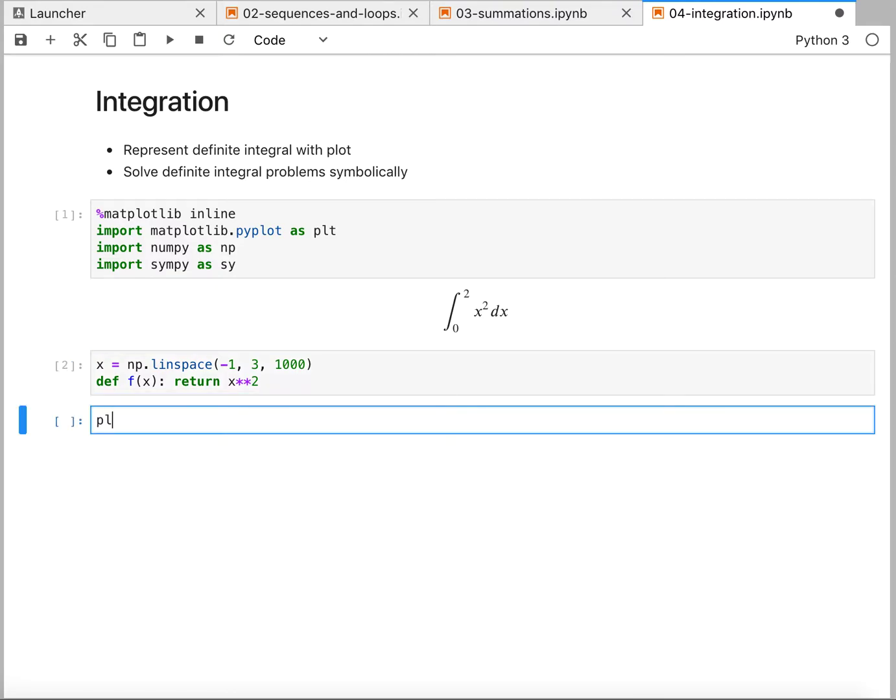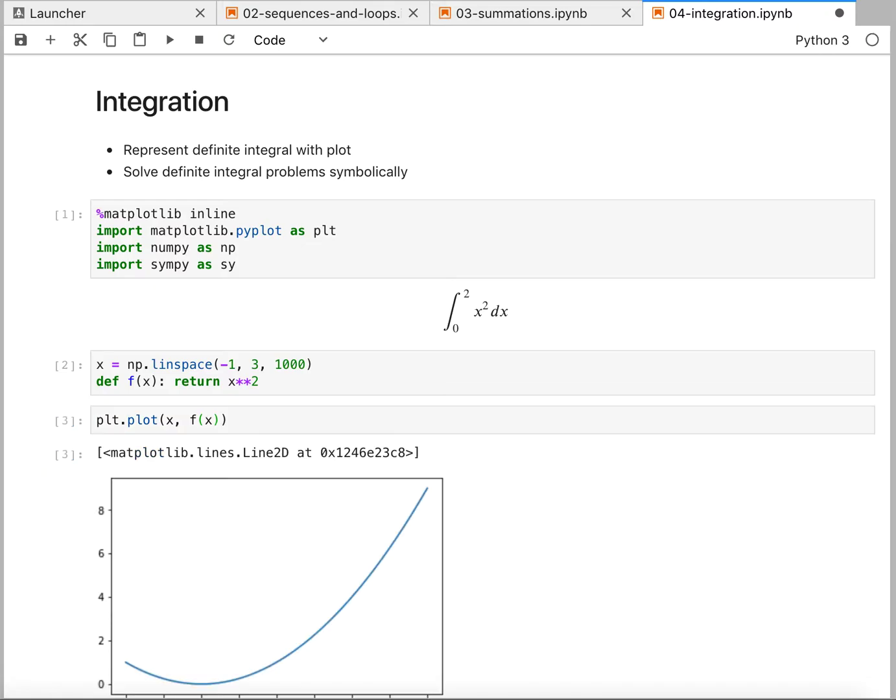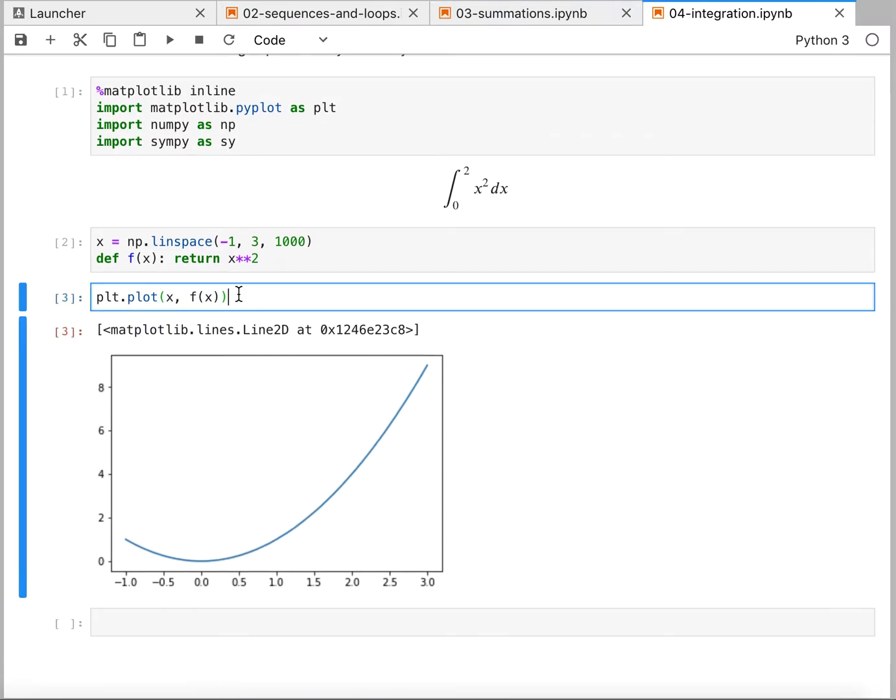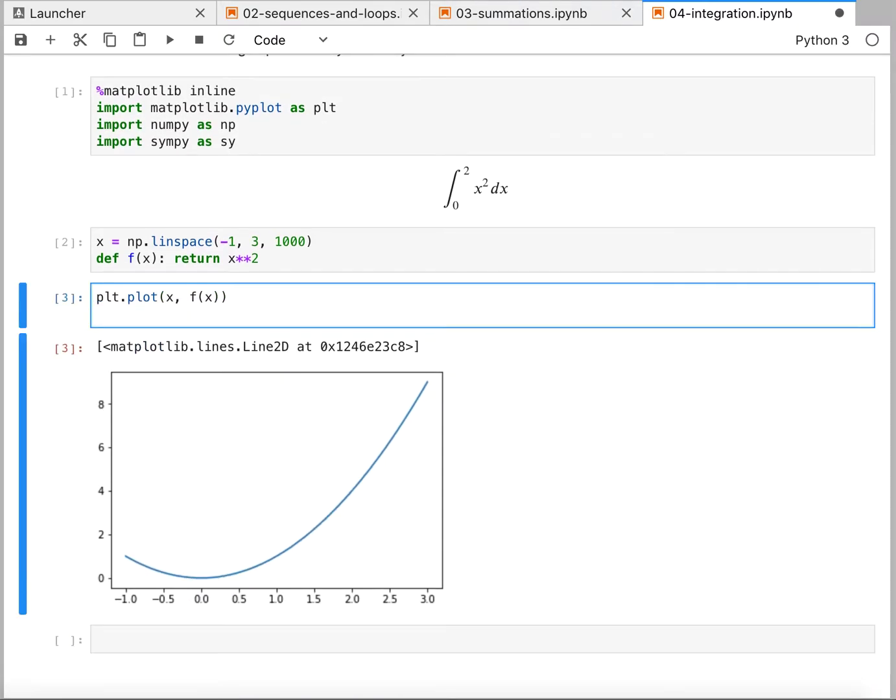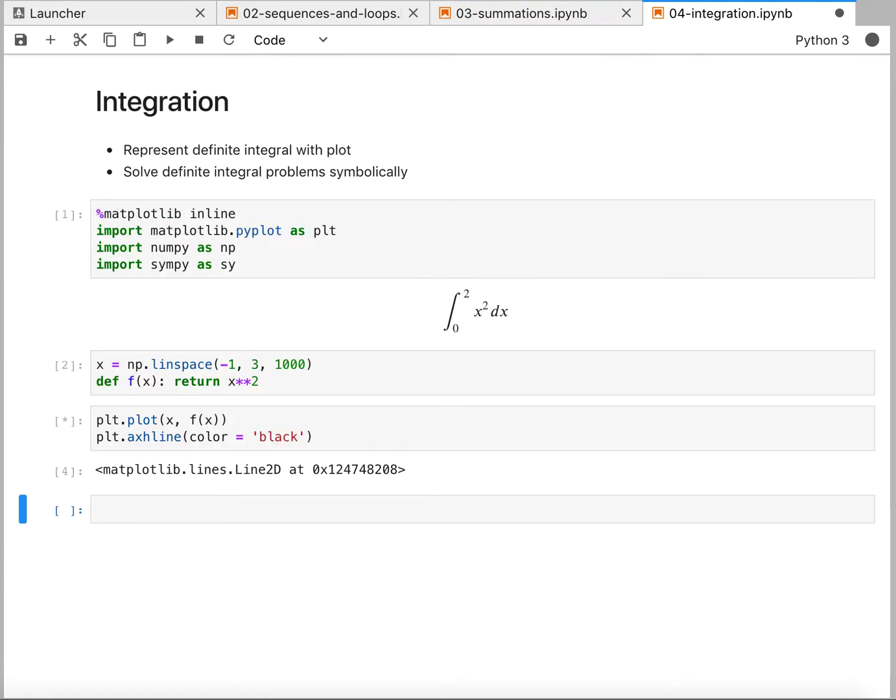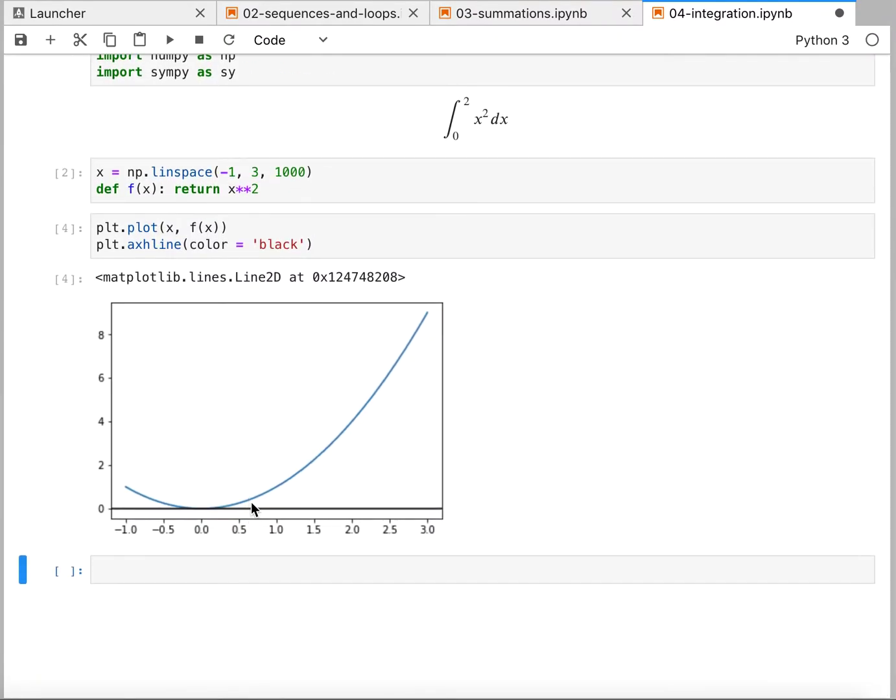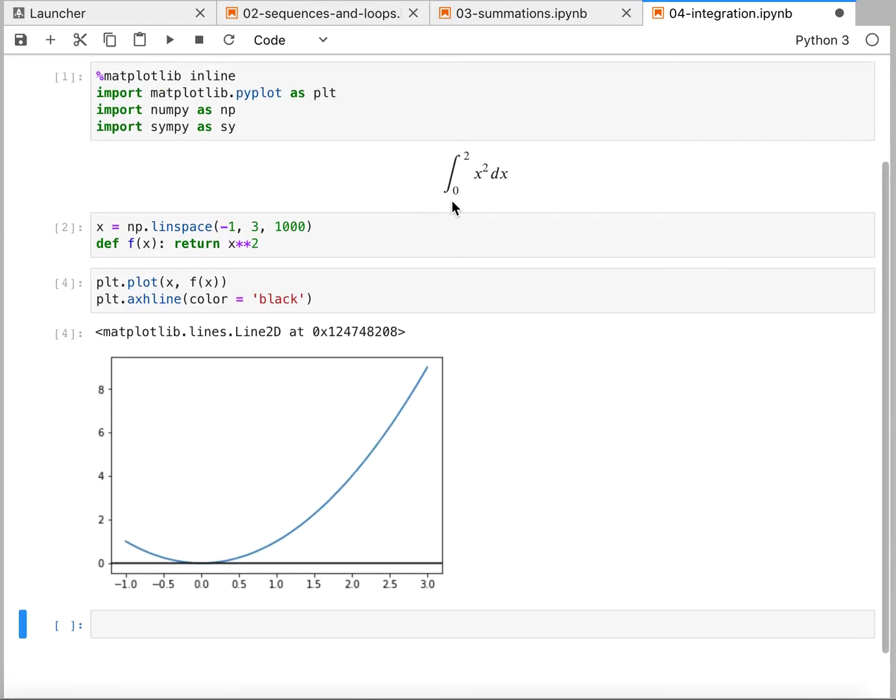And then we want to define our function f of x and return x squared. All right, so just as before, we can plot this with x, f of x, and we get our function here. We're talking about it as the area between the curve and the x-axis. So let's go ahead and add an x-axis in as we've seen before. And next is now we were talking about the area from x equals 0 to x equals 2.